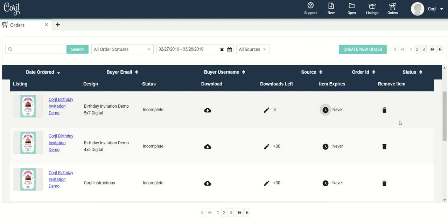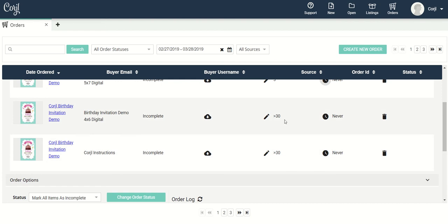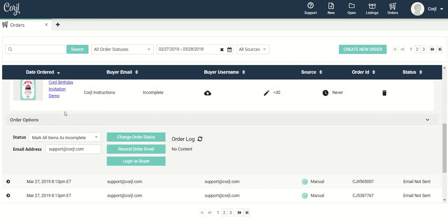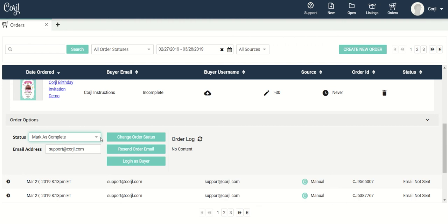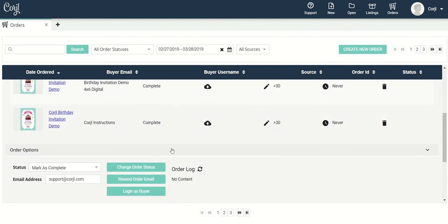I can remove a specific design from the order by clicking on this little trash can icon and that's going to remove that design from this specific order. Down here you will find the order options. In this area I can change the status of all the items in the order — for example, set it to complete, select the option you want, click change order status, and now you can see all these items have been changed to complete.